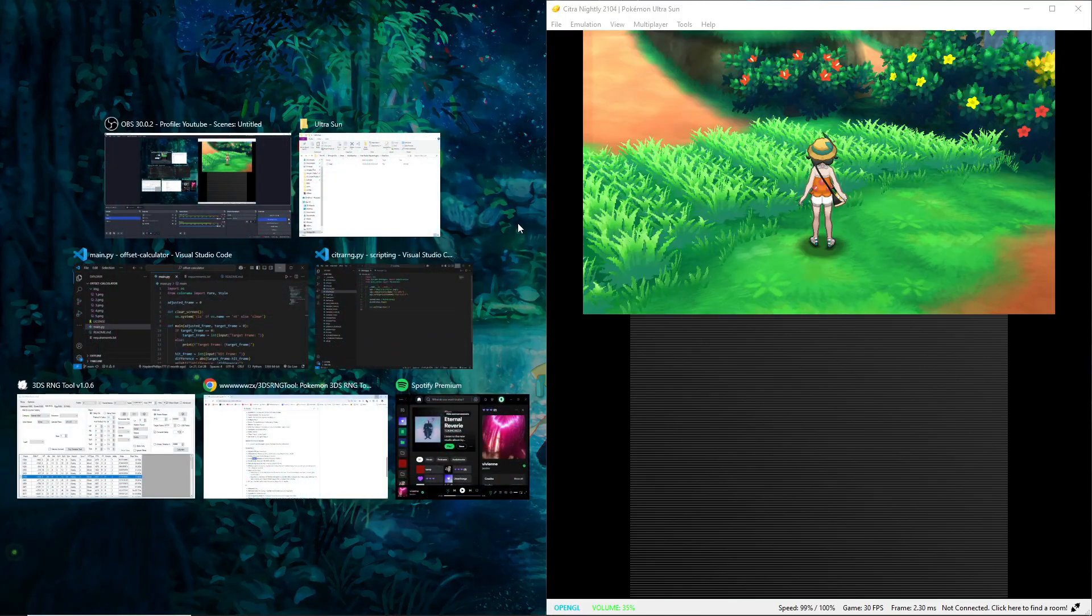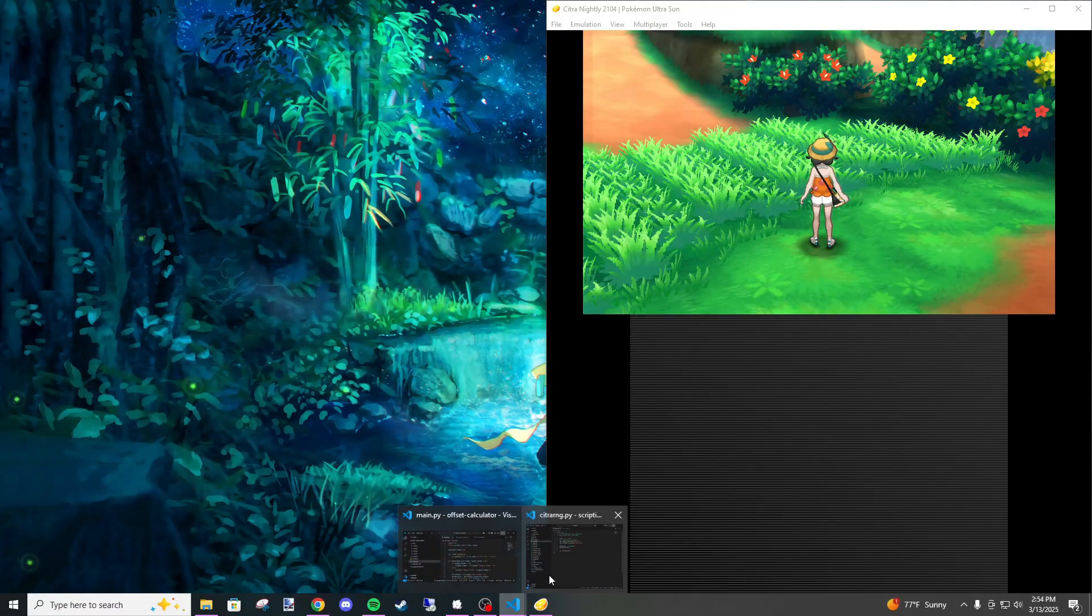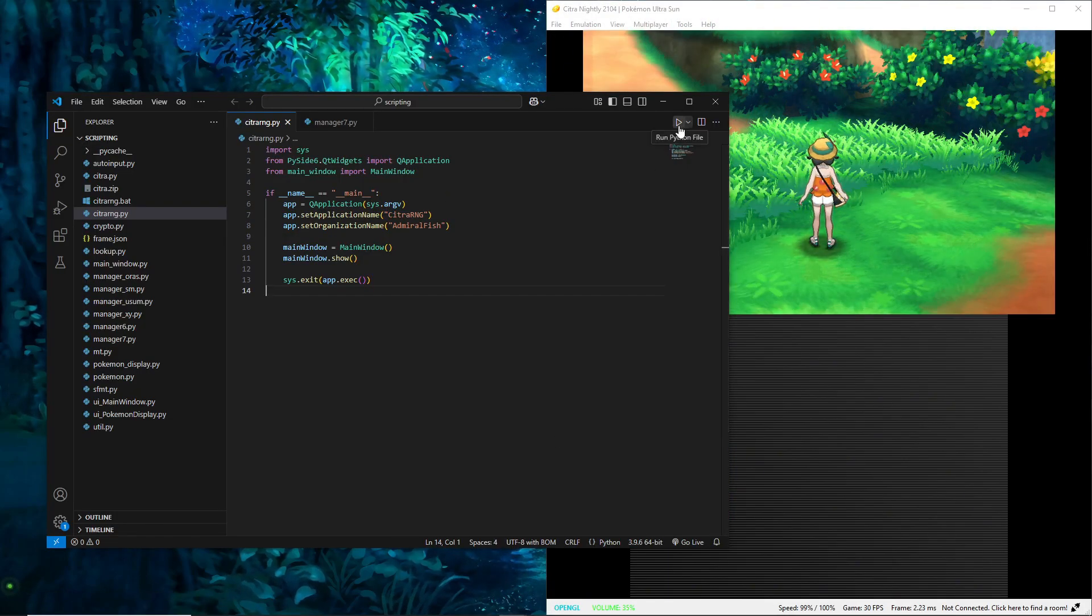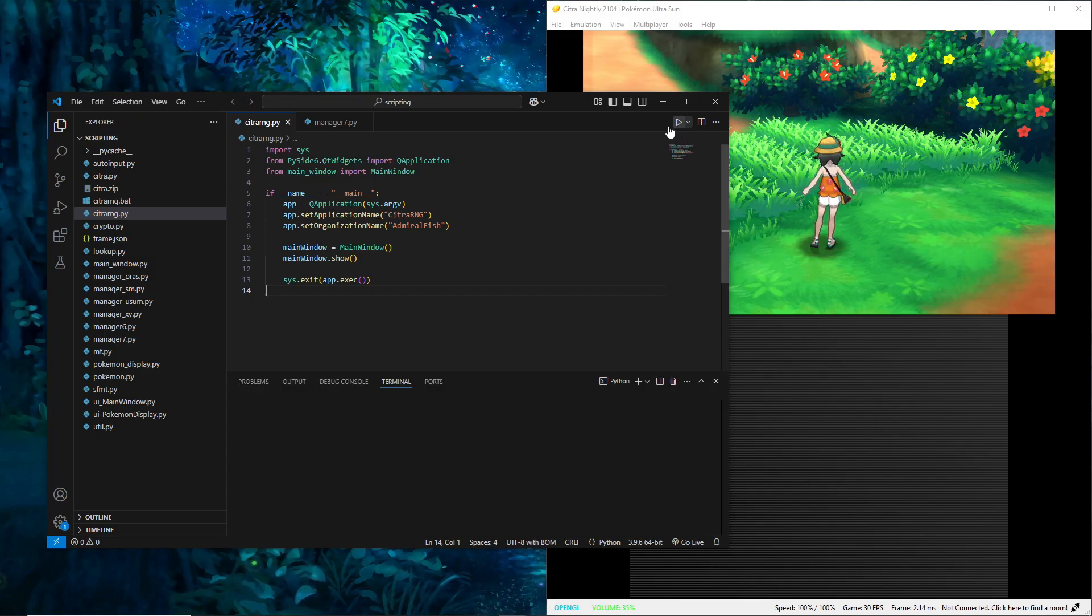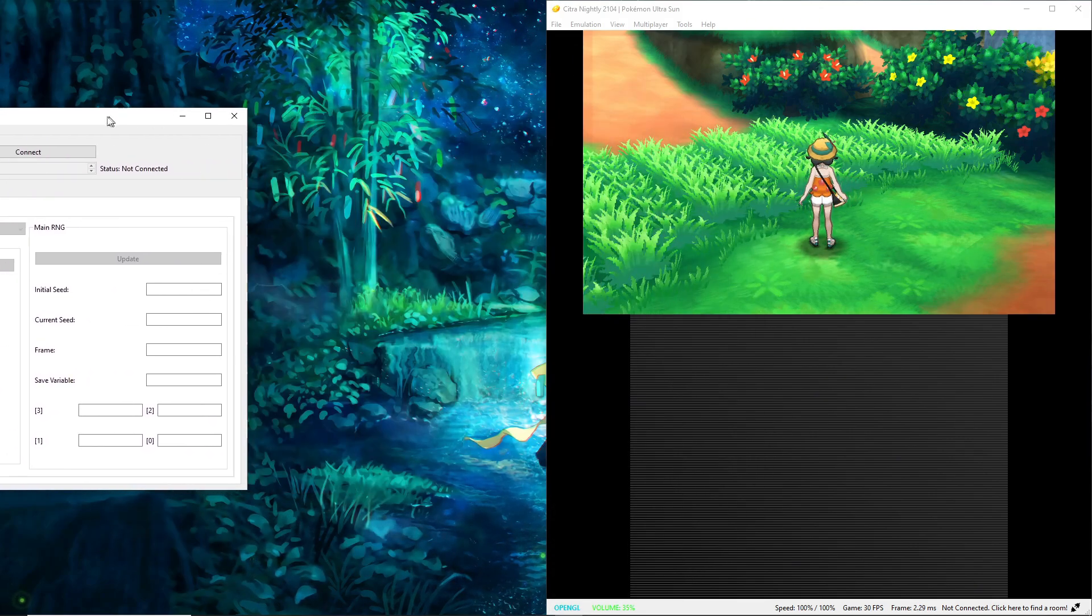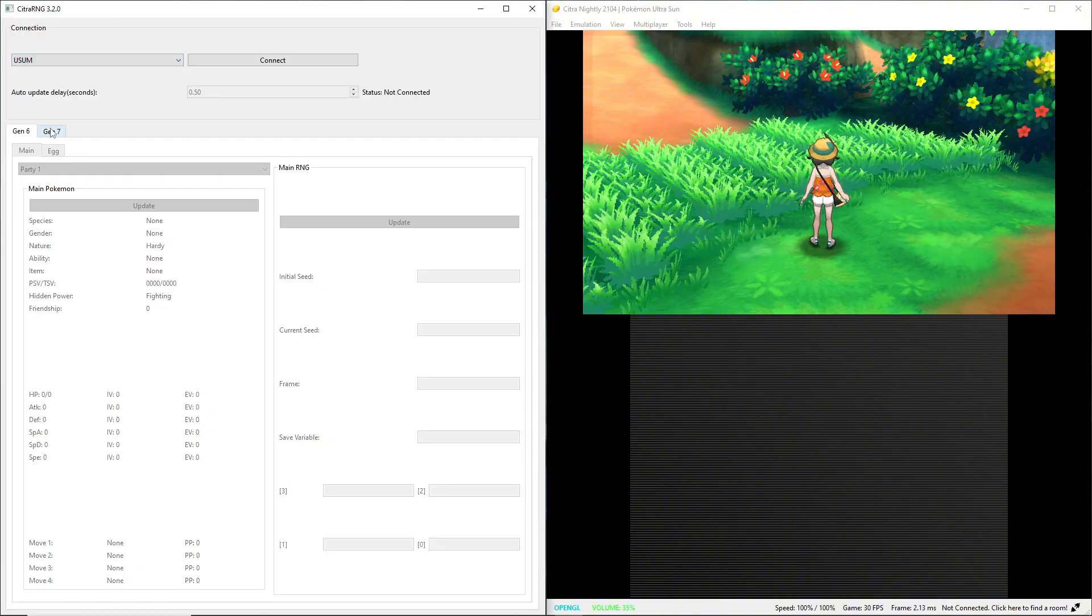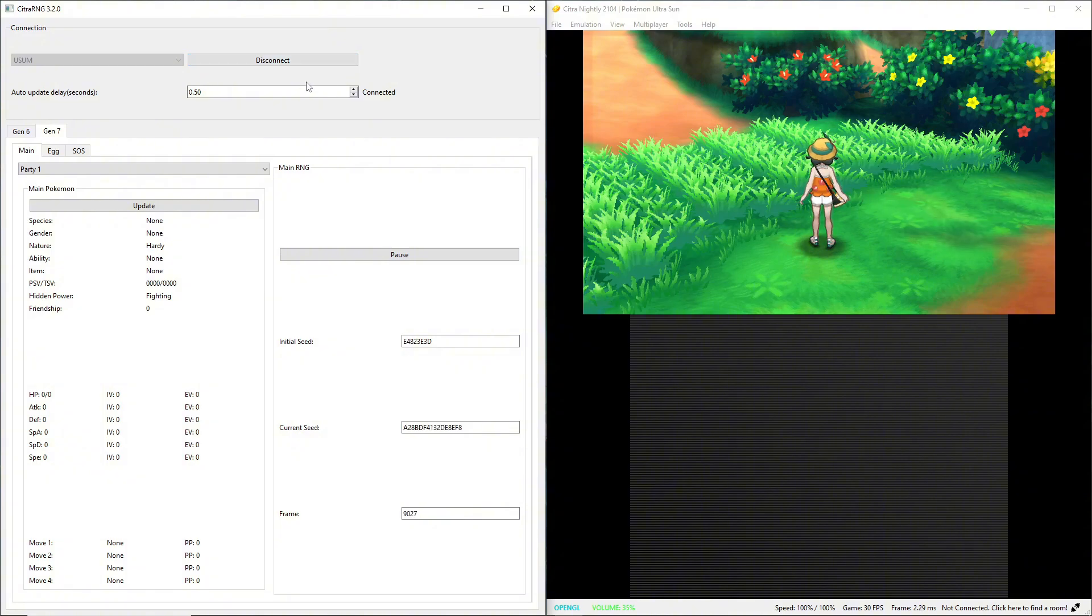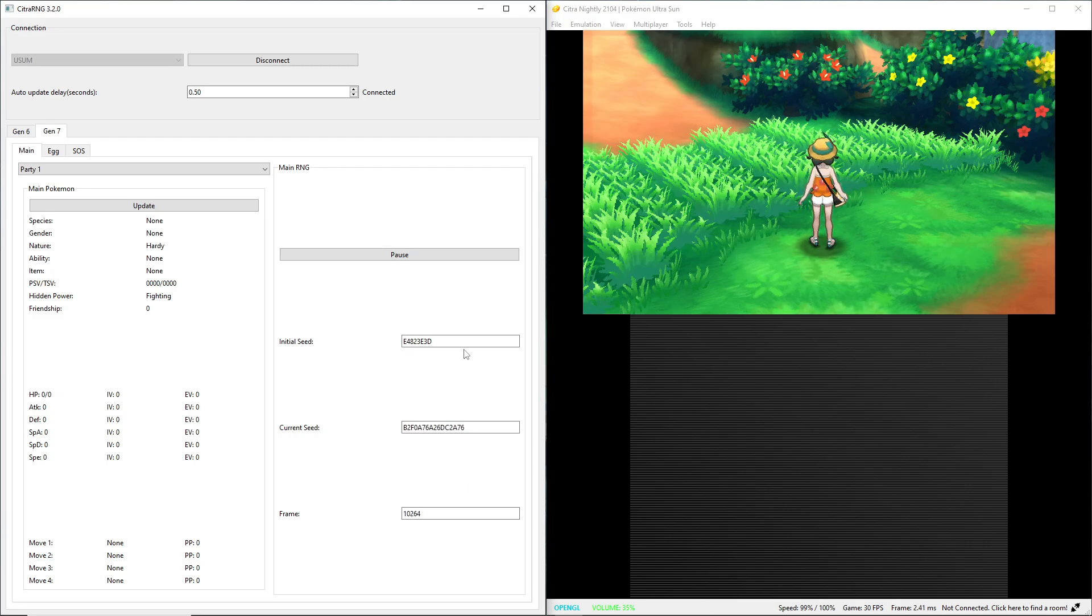So I'm gonna move this to the side and now we're going to open up Citra RNG, link in description. I hope you can set it up on your own. So run that, then we can minimize, we can drag this to the side. We are on Ultra Sun Ultra Moon and we are on gen 7, so connect, then update.